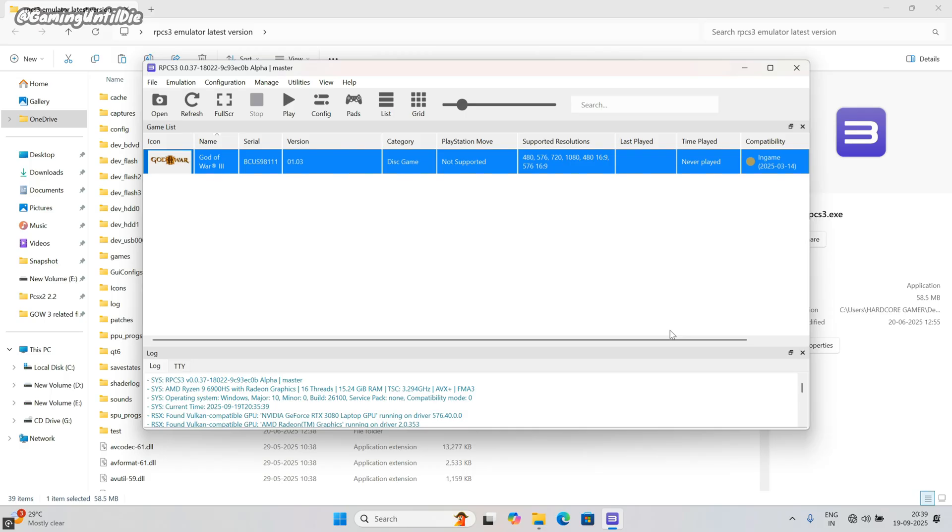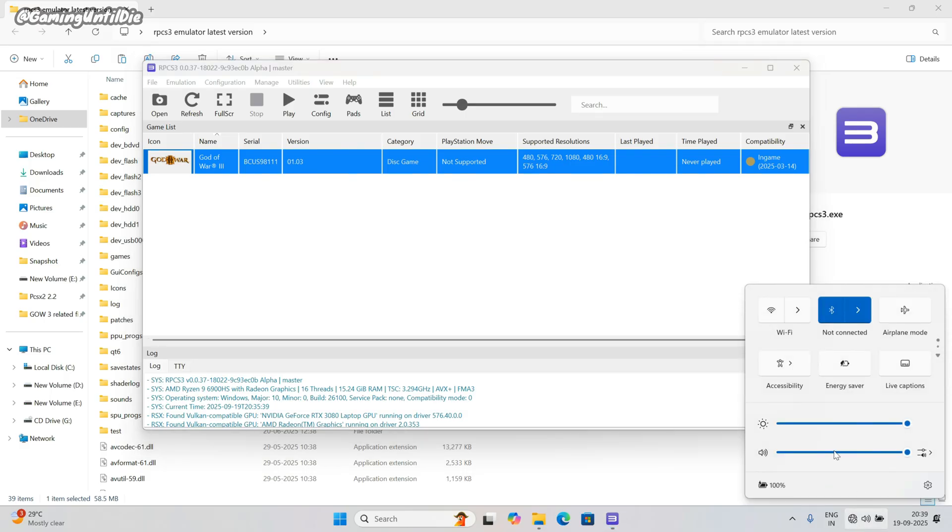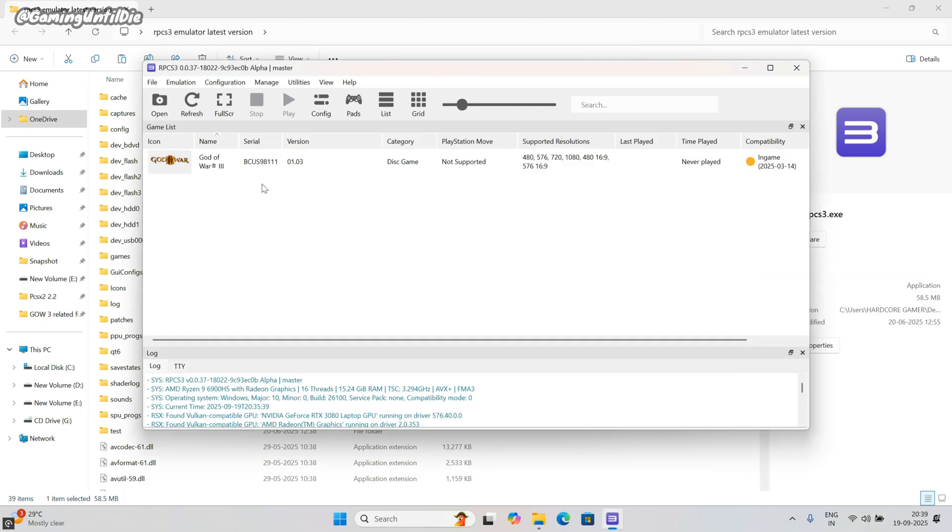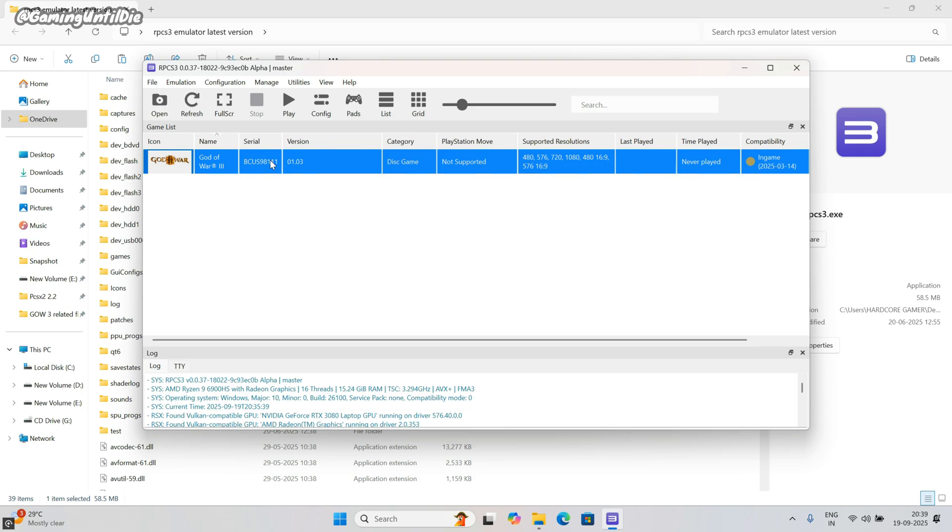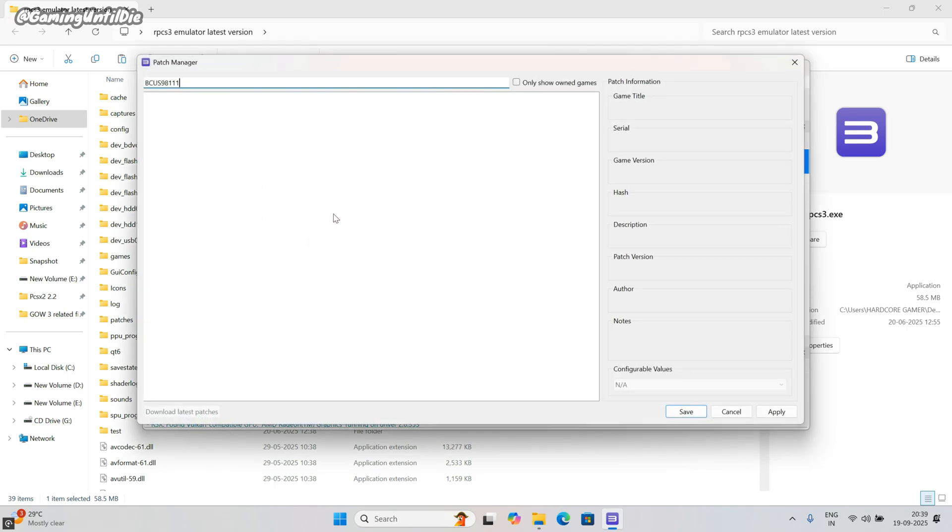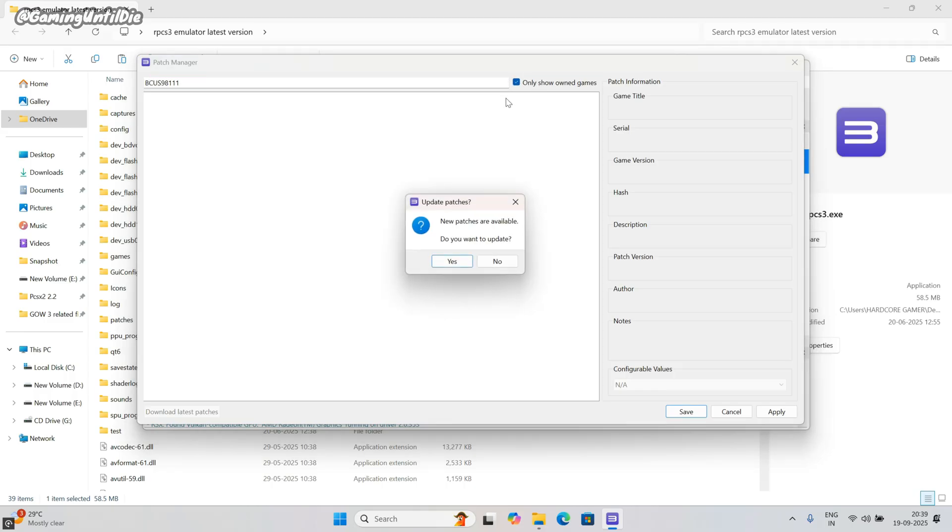Now it's time to install the game patches. Connect to the internet. Right click on the game, then click on manage game patches. Enter your game code or click on only show owned games. Click on yes.